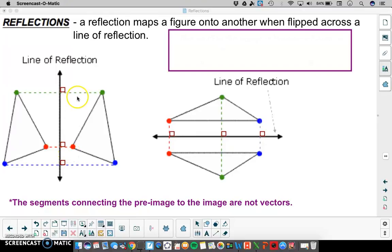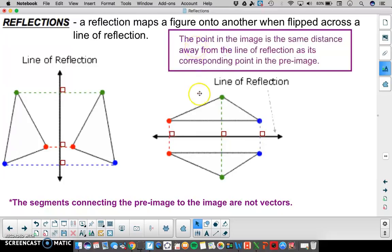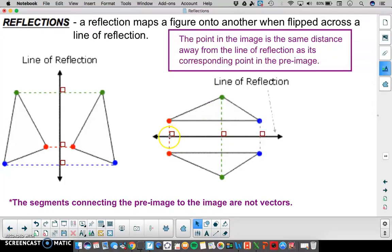Therefore each of these dotted lines are parallel. It's also important to notice that the point in the image will always be the same distance away from the line of reflection as its corresponding point in the pre-image. Along this line, from the pre-image point to the line of reflection will be the same distance as the image point to the line of reflection. That's true for each of these segments.